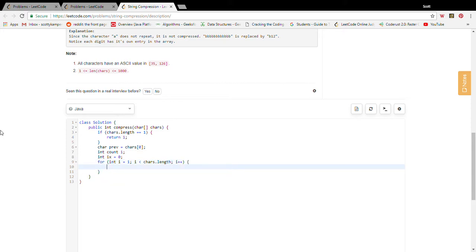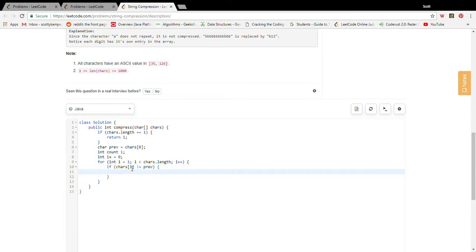All right, so our case is going to be if chars of i is not equal previous. What are we going to do? What this means is we are going from seeing a certain character to seeing another kind of character. Well the first thing that we're going to do is we're going to write at chars of our insert index to be equal to the previous character.